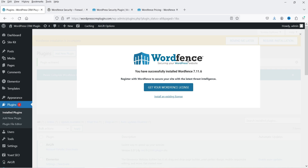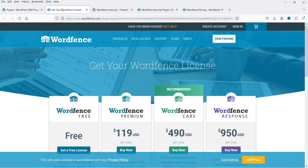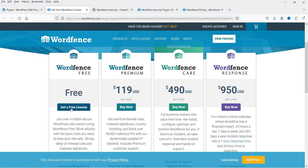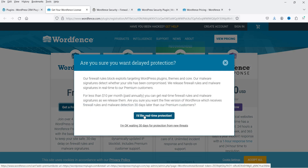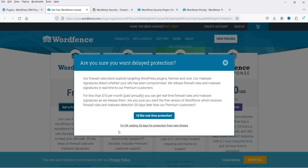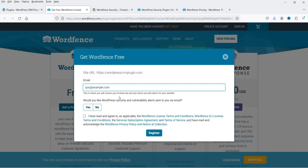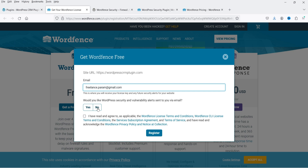Click on 'Get your Wordfence license'. It will take you to a page where you can get the free license. Click on 'Get a free license'. The real-time protection option is the premium version. Select the other option: 'I'm okay waiting 30 days for protection from new threats.' Then enter your email address. You can choose whether to receive Wordfence security and vulnerability alerts by email, then check the agreement box and click 'Register'.